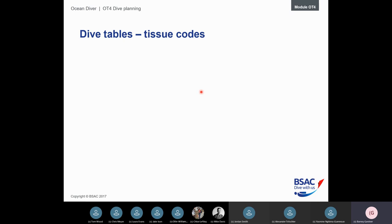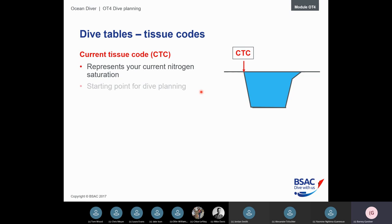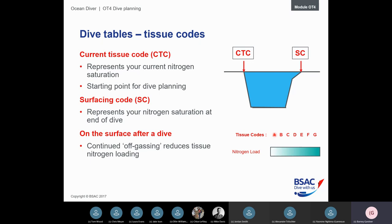Another fundamental concept is tissue codes. We measure the amount of nitrogen in our tissues — muscle fibers and body parts — using a code. Our current tissue code represents how saturated we are with nitrogen and is the starting point when planning a dive. At the end of the dive, once we've absorbed more nitrogen, we have a surfacing code. This code ranges from A to G, where A is the least nitrogen absorbed — not having dived for 72 hours — and G is the most, after a very deep long dive.